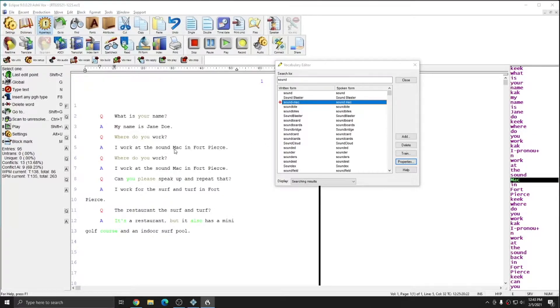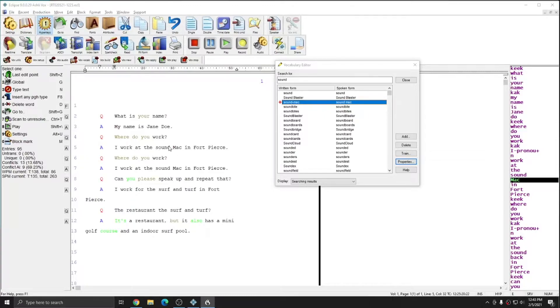Since sound space capital Mac is not anything that I would ever actually utter on purpose, this is a conflict that I can resolve simply by adding it to my main dictionary.